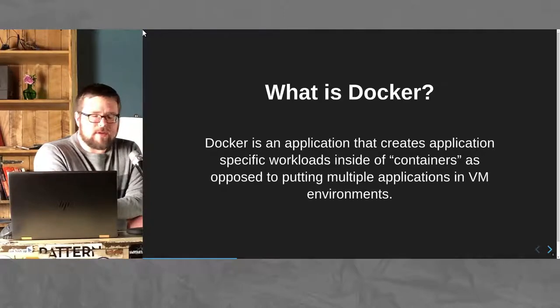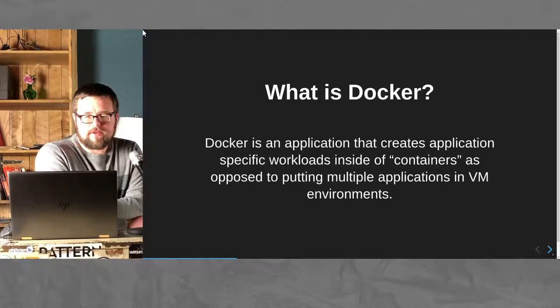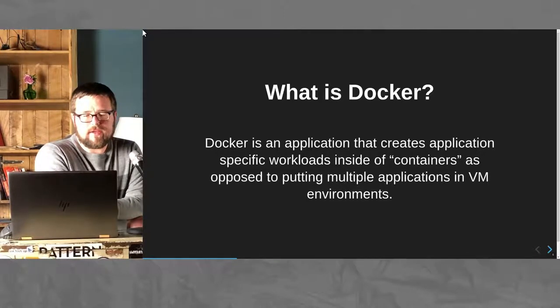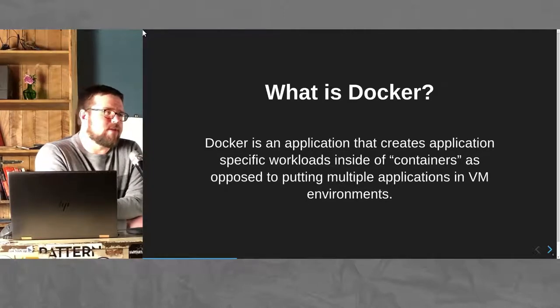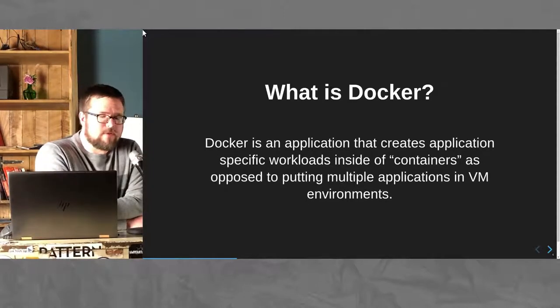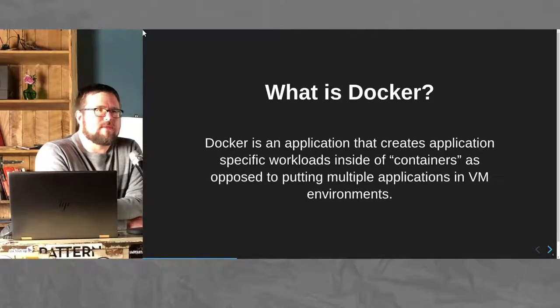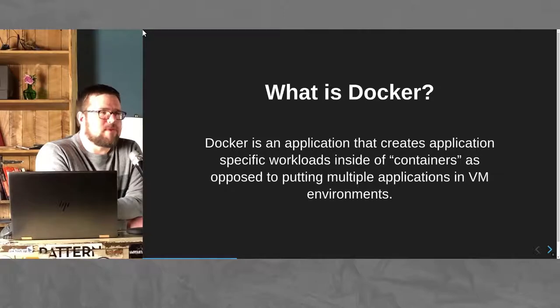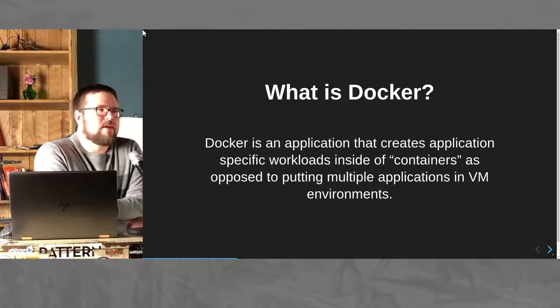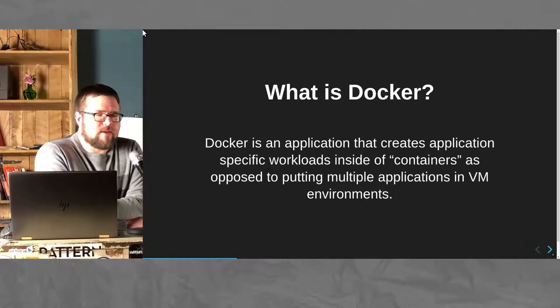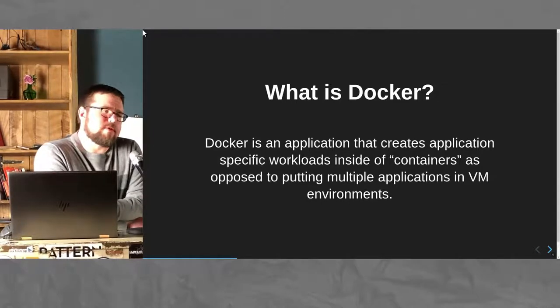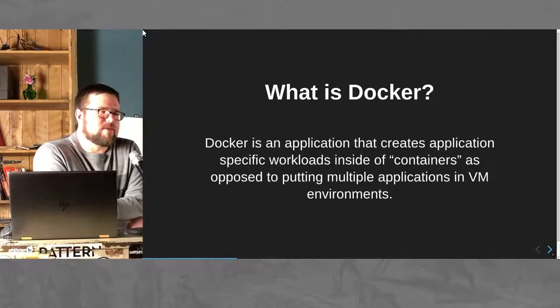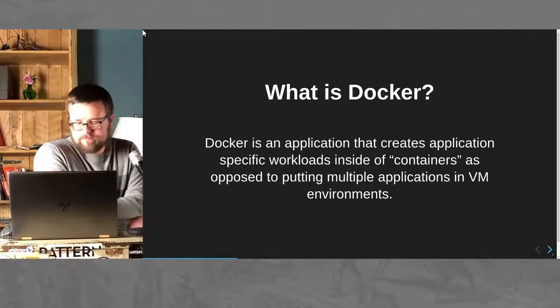You start with Docker. Docker is an application that allows you to run application-specific workflows. Instead of putting them in virtual machines and wasting a whole bunch of resources, you're able to put multiple applications in what you would run a normal VM in.